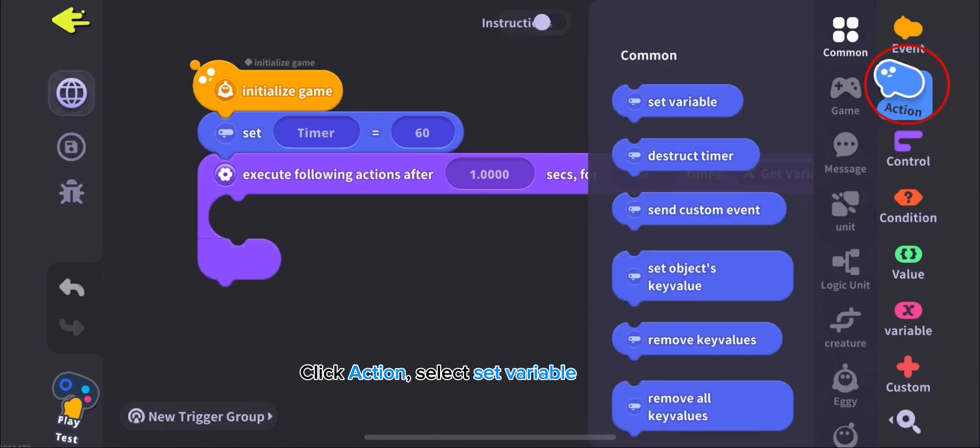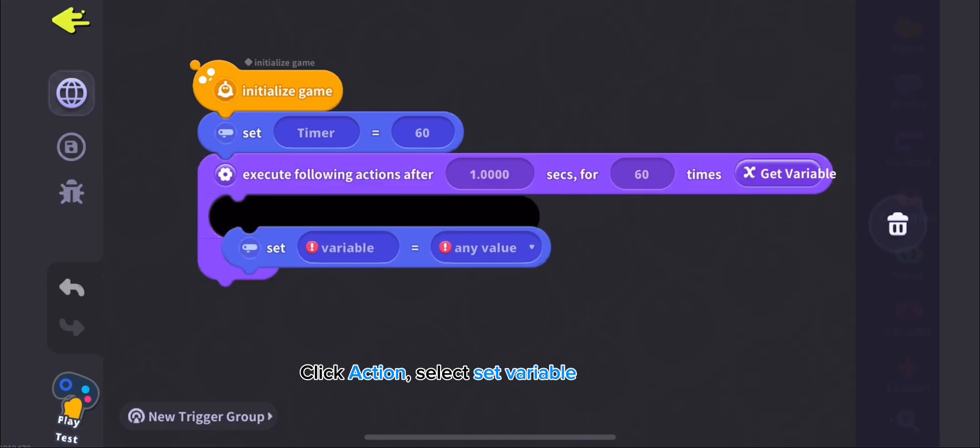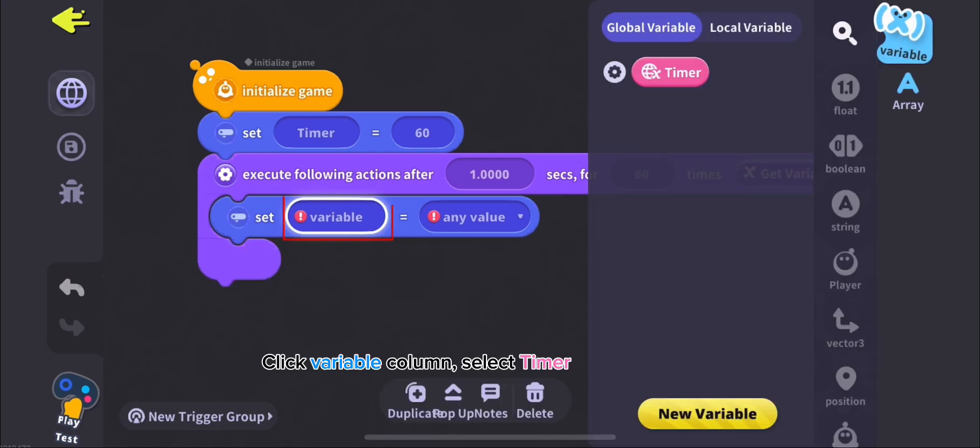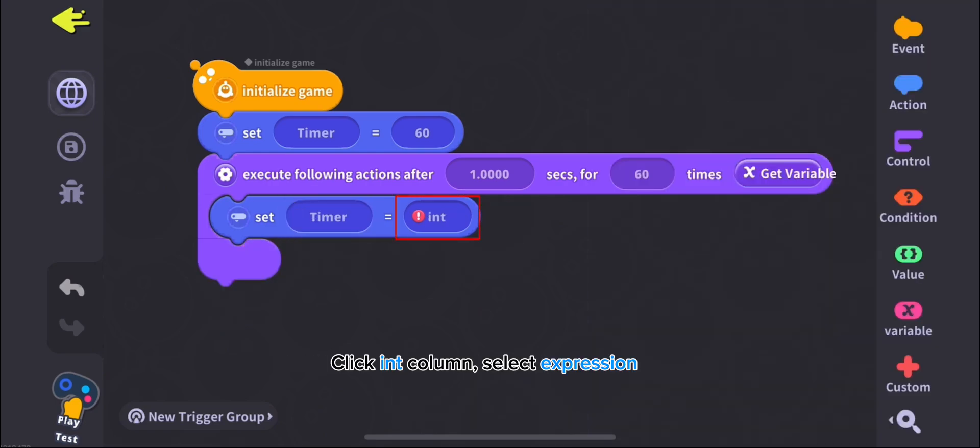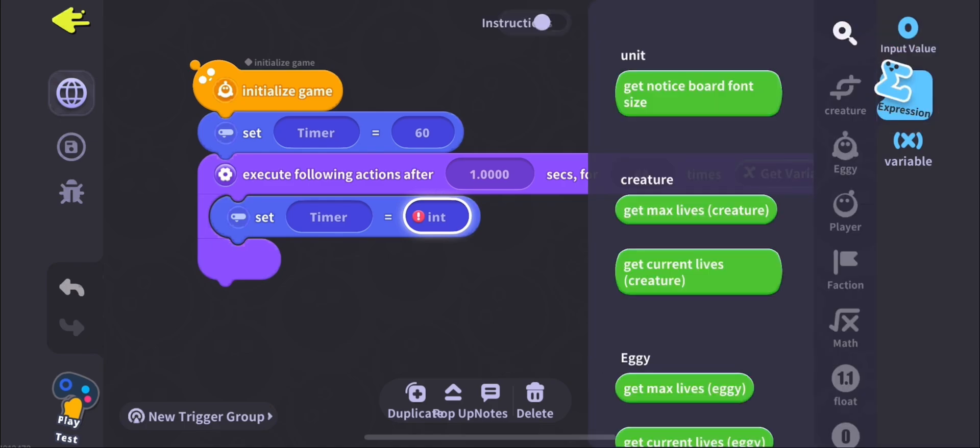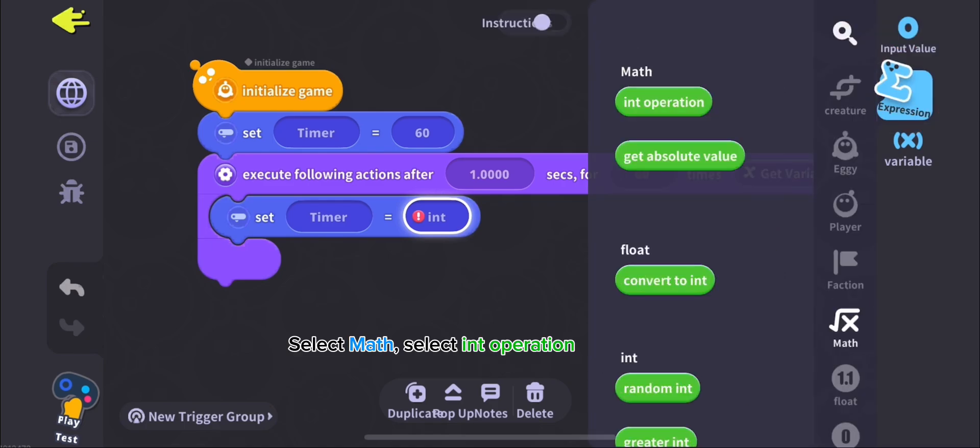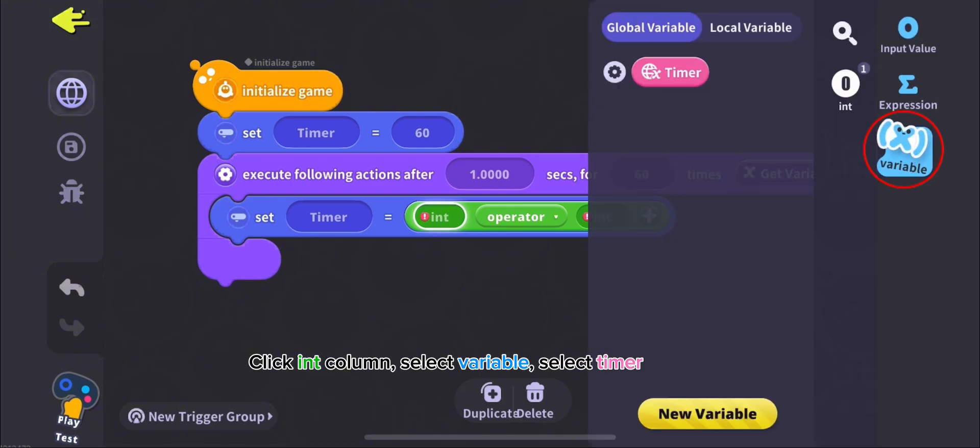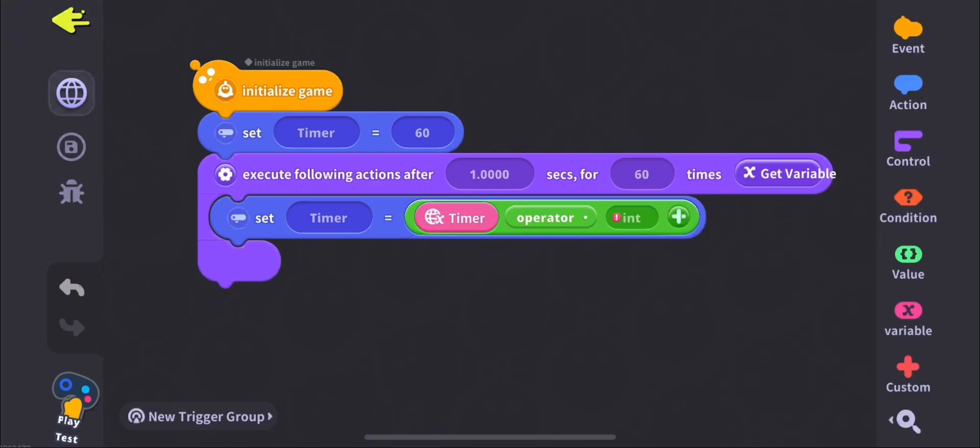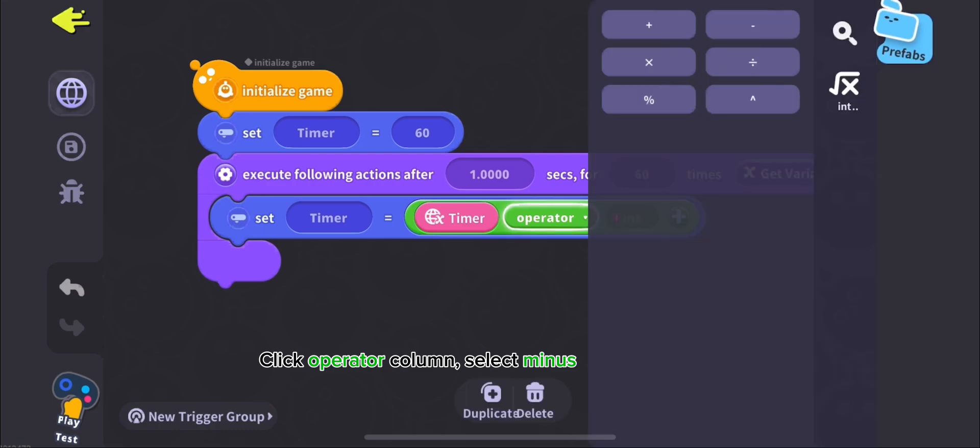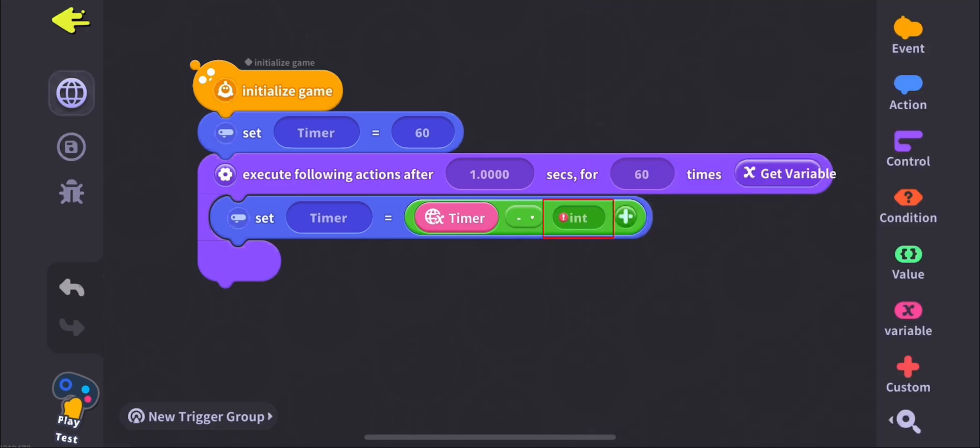Click Action, select Set Variable. Click Variable column, select Timer. Click Int Column, select Expression. Select Math, select Int Operation. Click Int Column, select Variable, select Timer. Click Operator column, select Minus. Click Int Column, type 1.